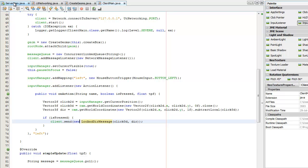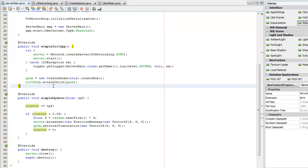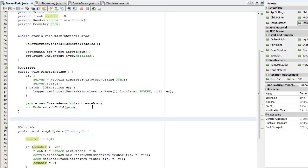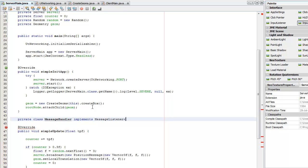So that will send a message to the server. Now I need the server to be able to pick up on incoming messages, so I need to create a message listener on the server. It's a private class — I'm just going to call it MessageHandler. Let's have it implement MessageListener, which takes a HostedConnection, which is effectively the client which sent it.